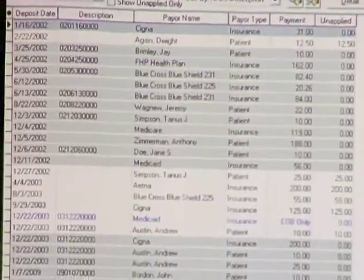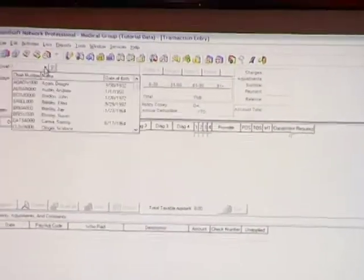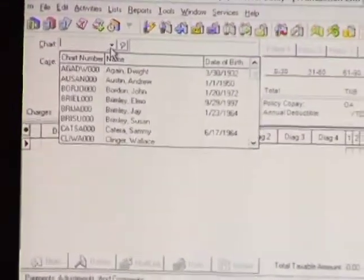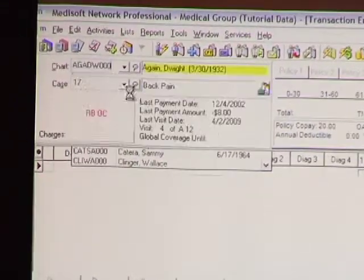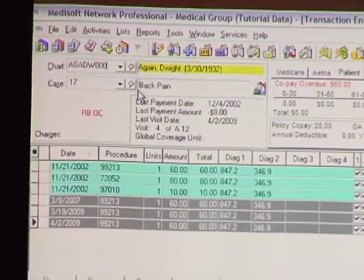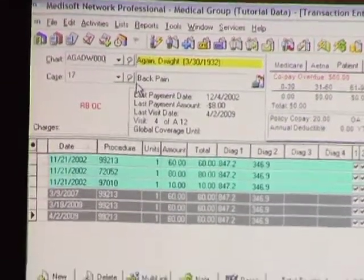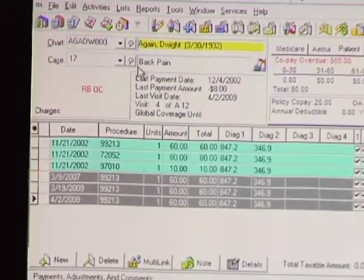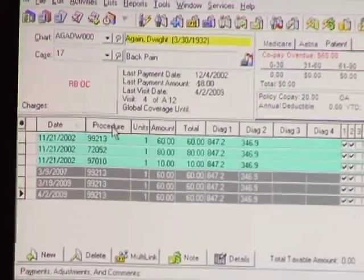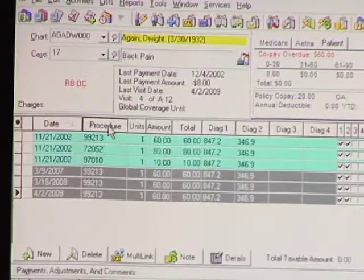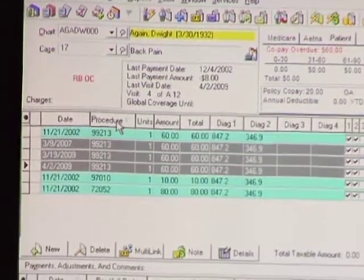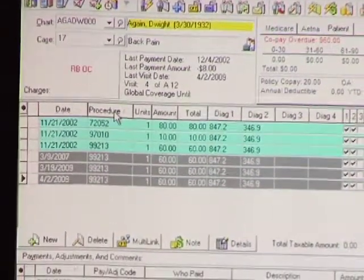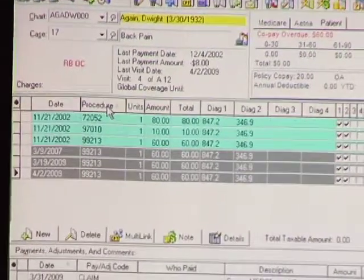How does transaction entry sort? Starting with version 15, you can sort by just about any field in transaction entry simply by clicking on the grid — both ascending and descending.